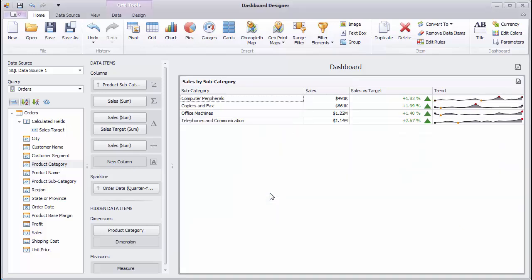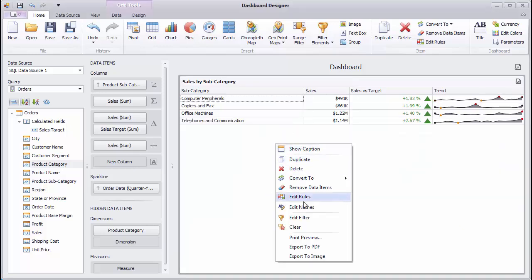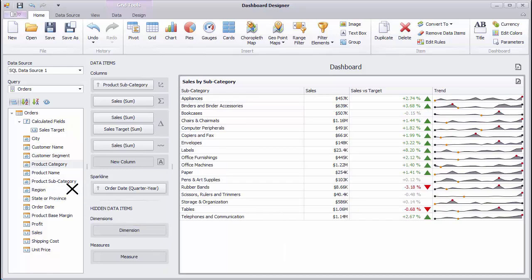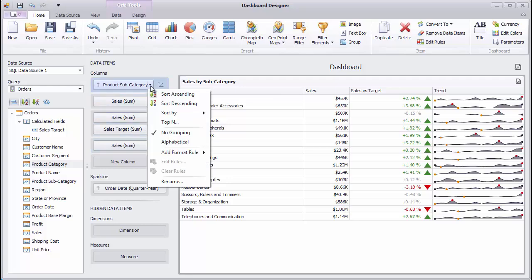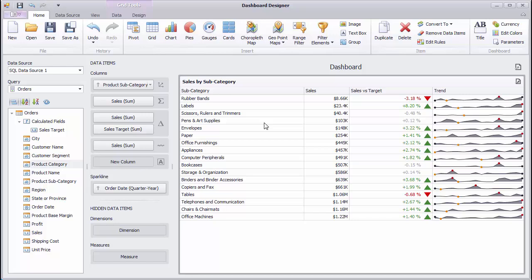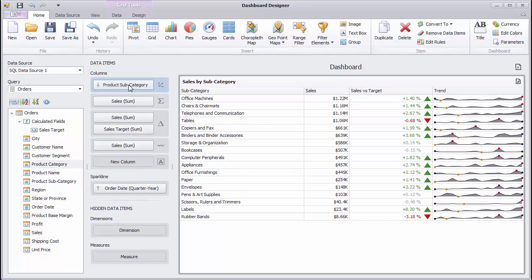Let's look at how to sort subcategories by sales values. Click the Product Subcategory menu button and select Sort By Sales. Switch the sort order to descending. The Grid also allows you to use conditional formatting to highlight its values.